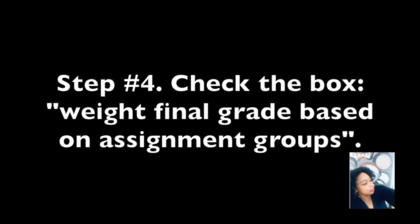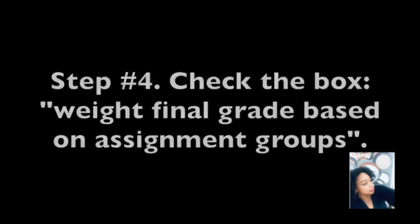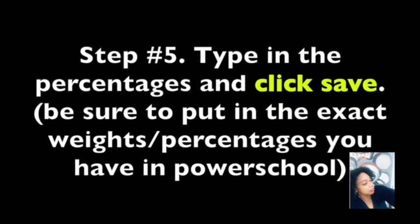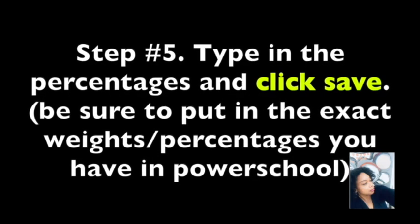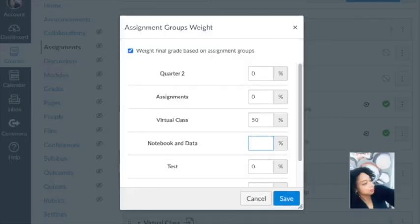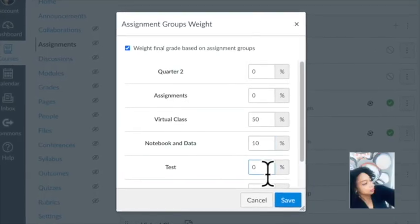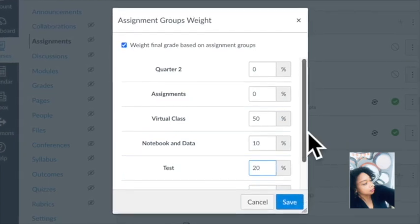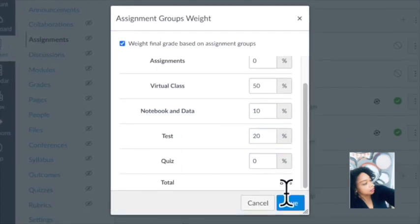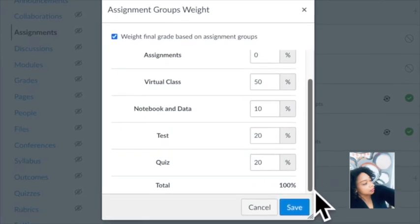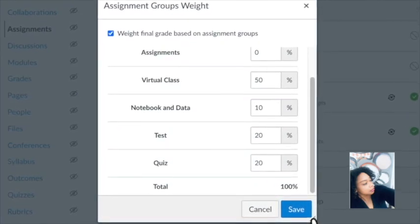Then you're going to weight the final grade based on assignment groups. Click on that checkbox. Once you check that box, you're going to type in percentages and click Save. Take your time — make sure the percentages are the same as what you want in PowerSchool. Assignments that aren't being used should be zero. Then don't forget to click Save.